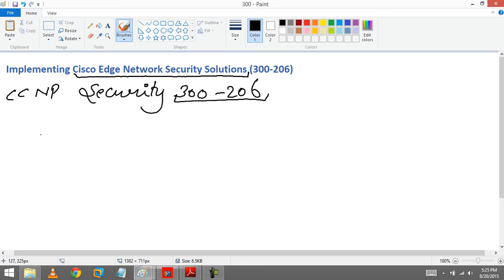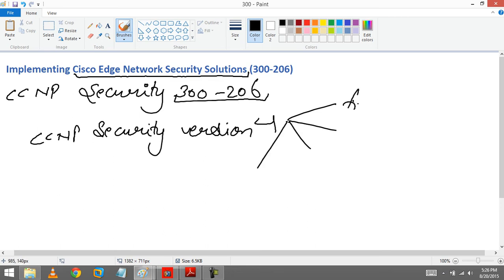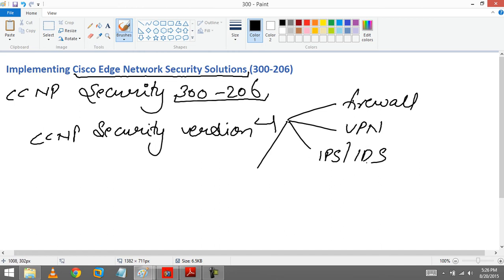So basically CCNP Security version 4 was divided into 4 modules. The first one is CCNP Firewall, CCNP VPN, CCNP IPS/IDS, and CCNP Secure.